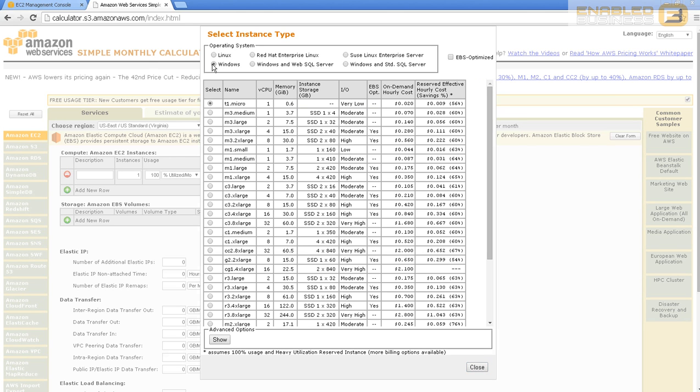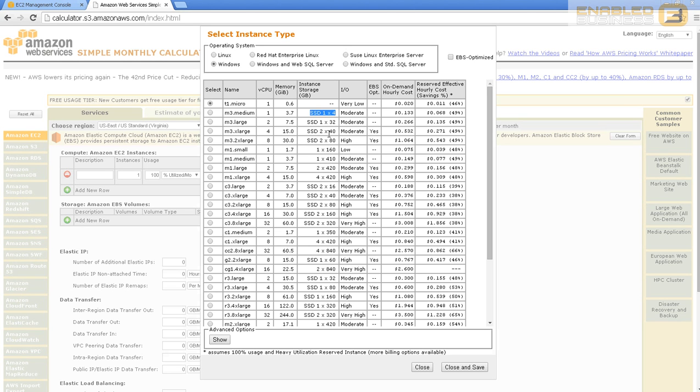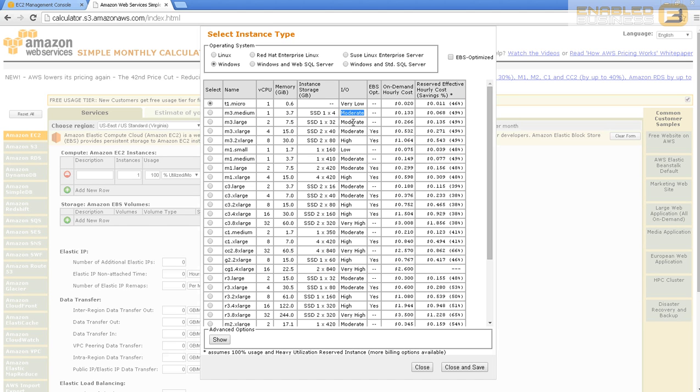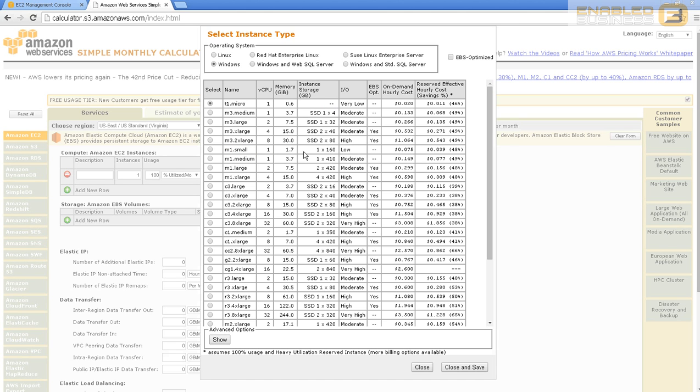You can see we've got Windows micro, medium, large, extra large, two times extra large. You can see they've got solid state device as storage, whereas the other one is not solid state, so IO is significantly better compared to the micro instance. In addition, you can see the medium instance is 3.7 gigabytes of RAM. I'm not looking for something like that for my test environment, so I'm just going to go with the m1 small, which is two gigabytes, and this doesn't have a solid state device so the IO performance is going to be low.